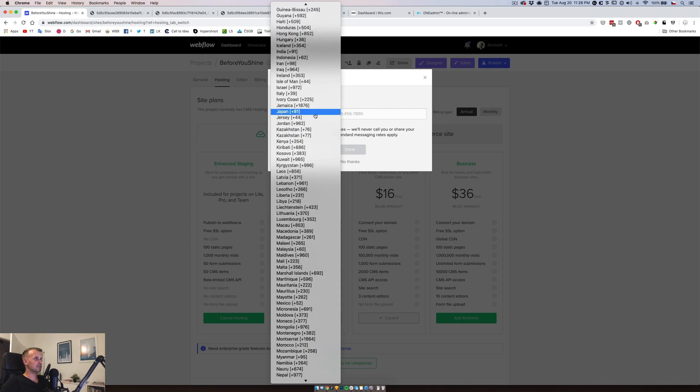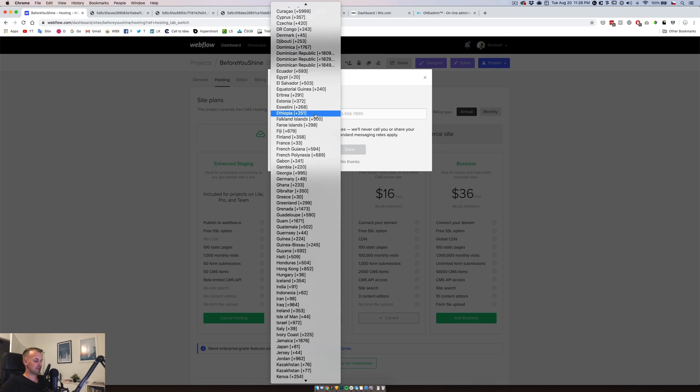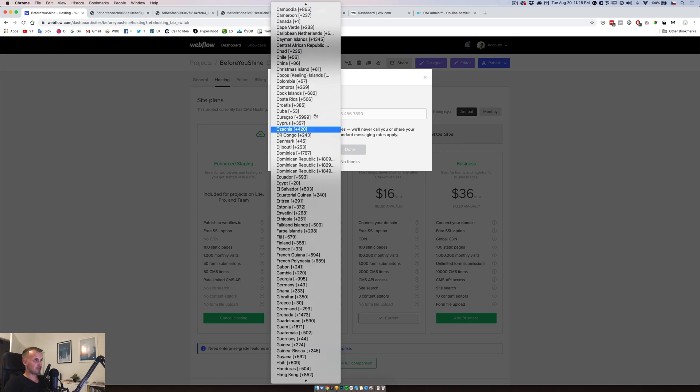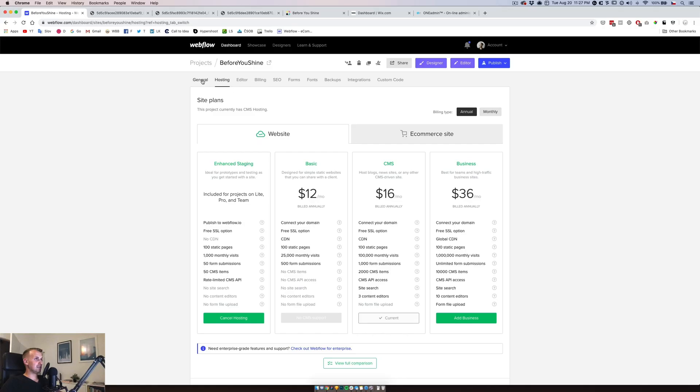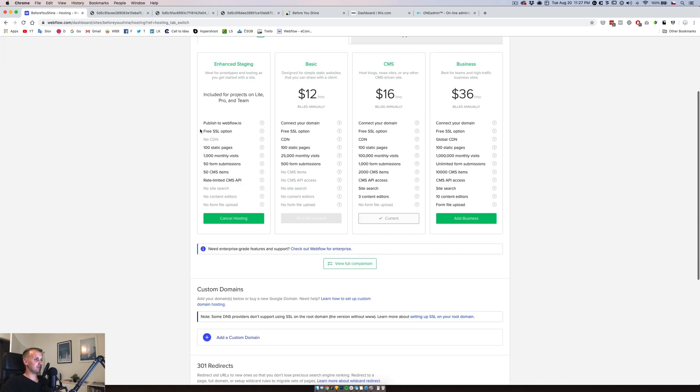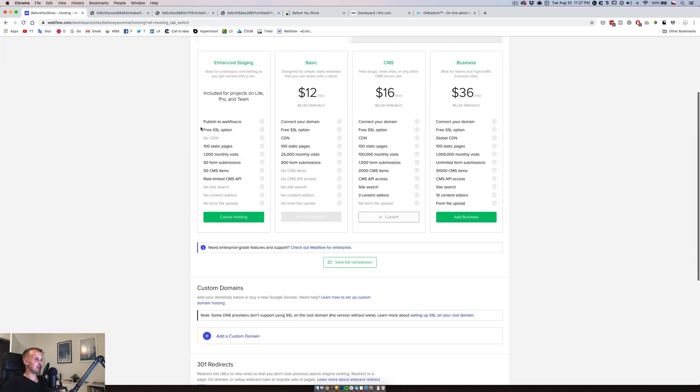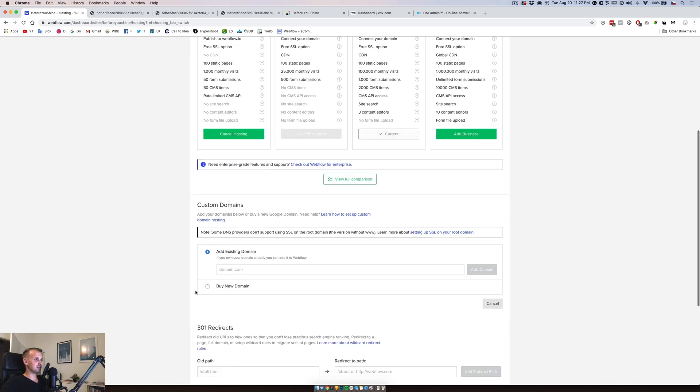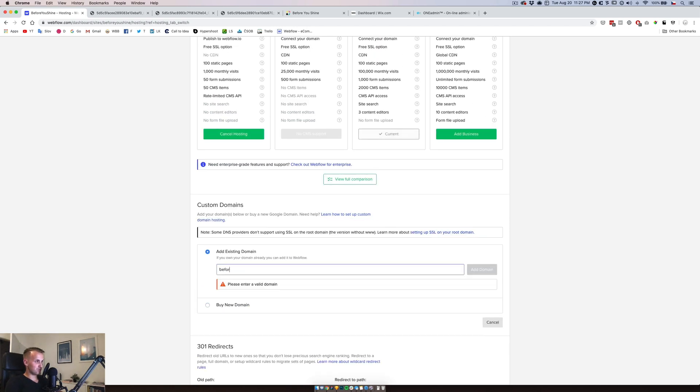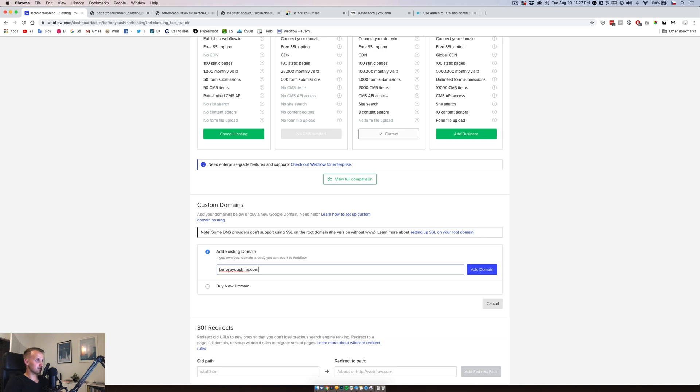Okay, we are going to add our telephone number, connect it and that's it. That's literally it. Now we have to connect the domain so we want to add a custom domain beforeyoushine.com.